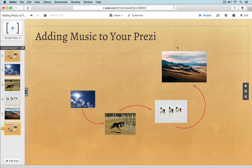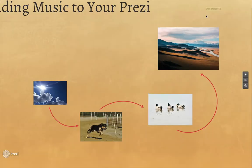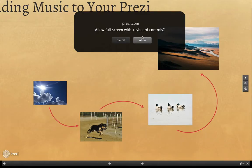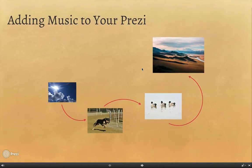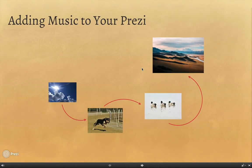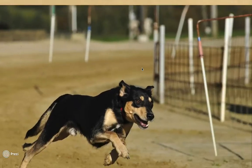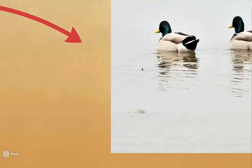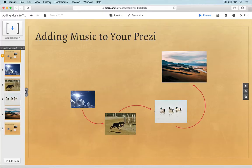When you switch to presentation mode, Prezi will start playing the background music as soon as you start the presentation. Prezi will also automatically loop the background track. So if you're still in the middle of your presentation, don't worry — you'll still have background music playing.